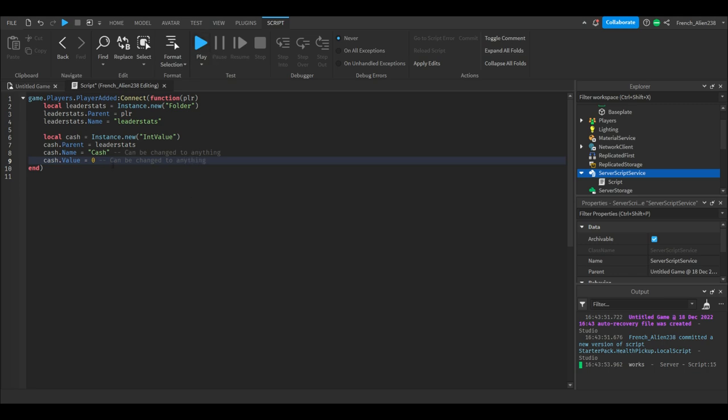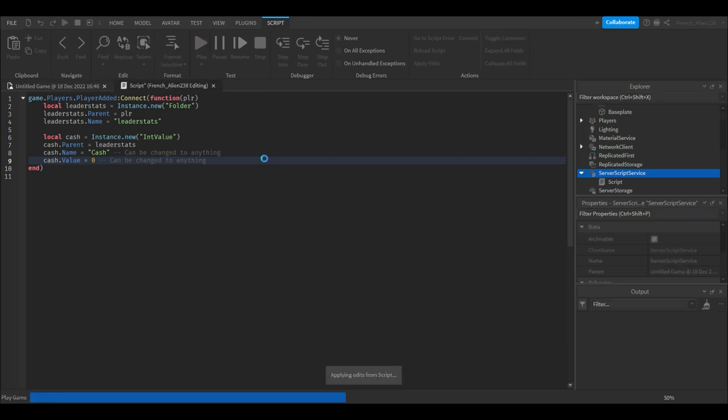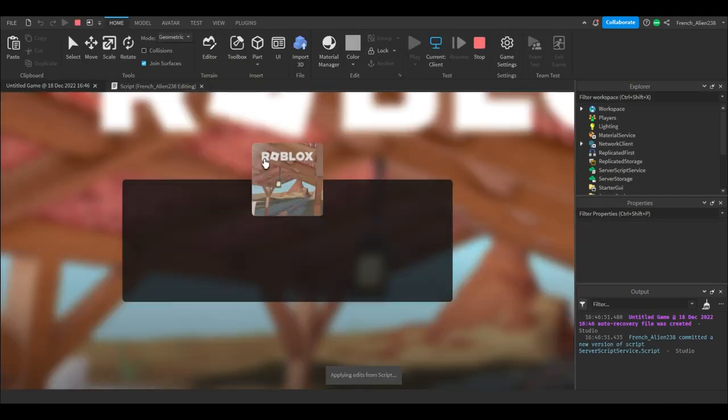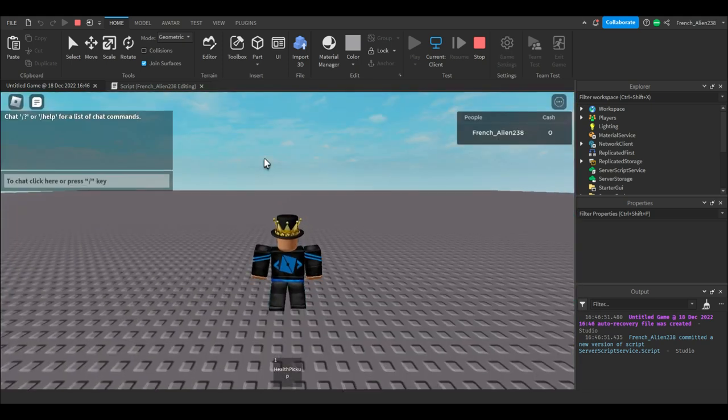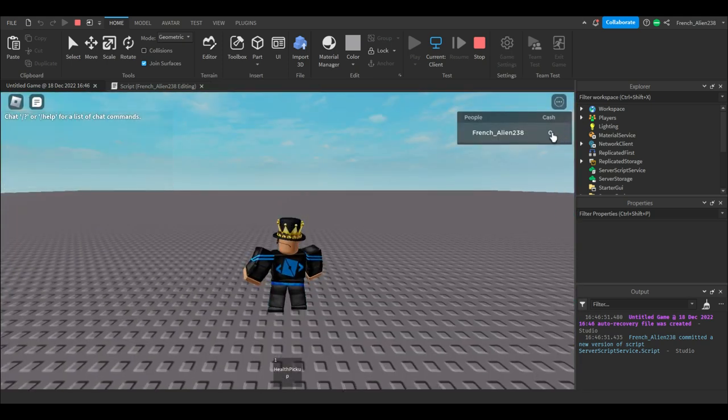Now we can go test, and as we load in, now you can see it works, we have our leaderstats. Thanks for watching, bye.